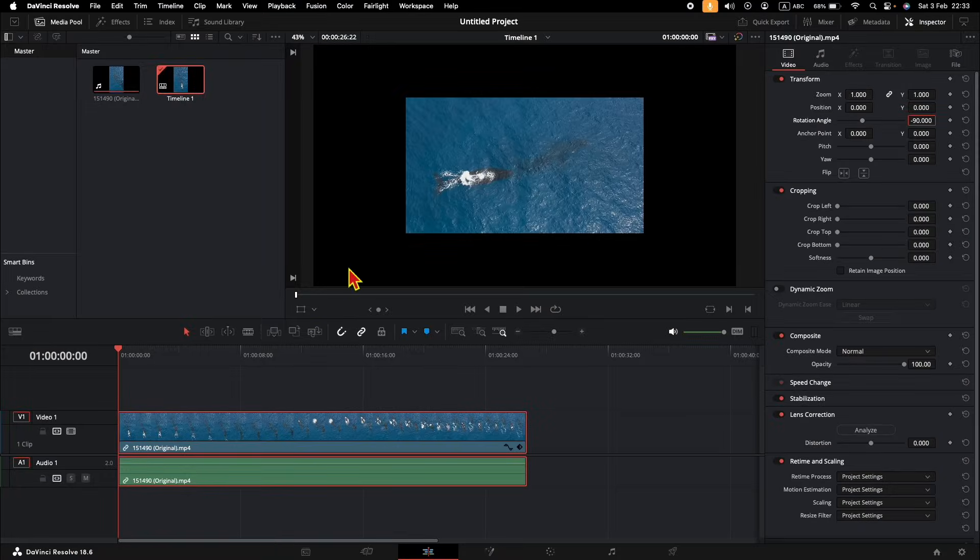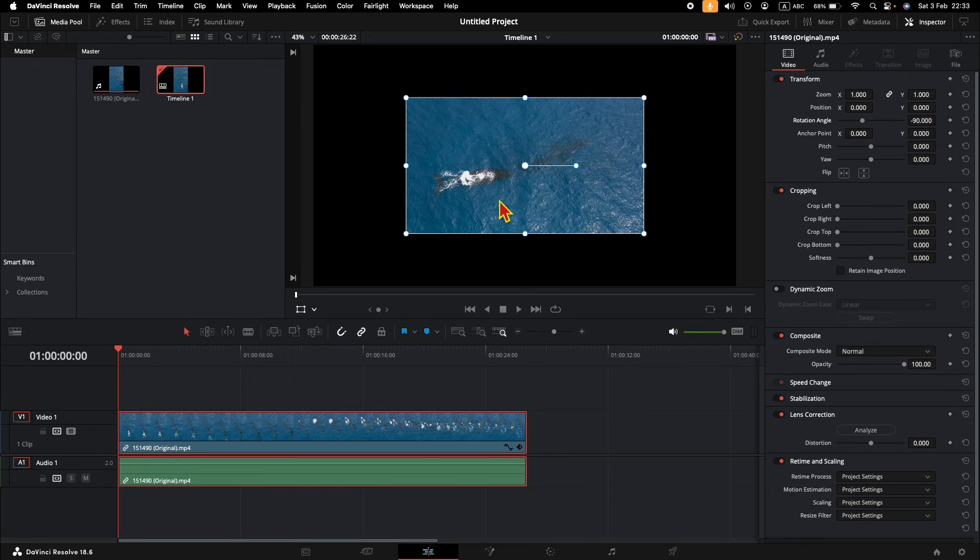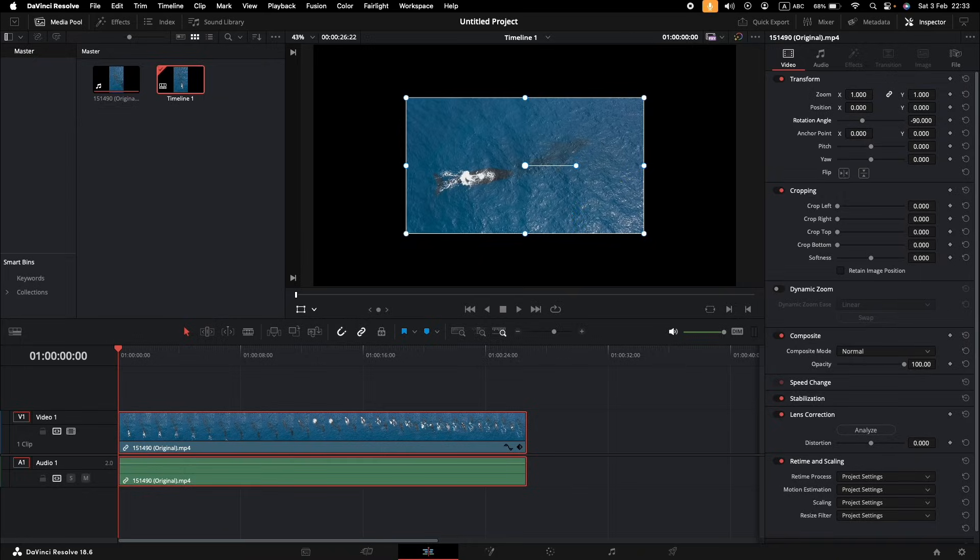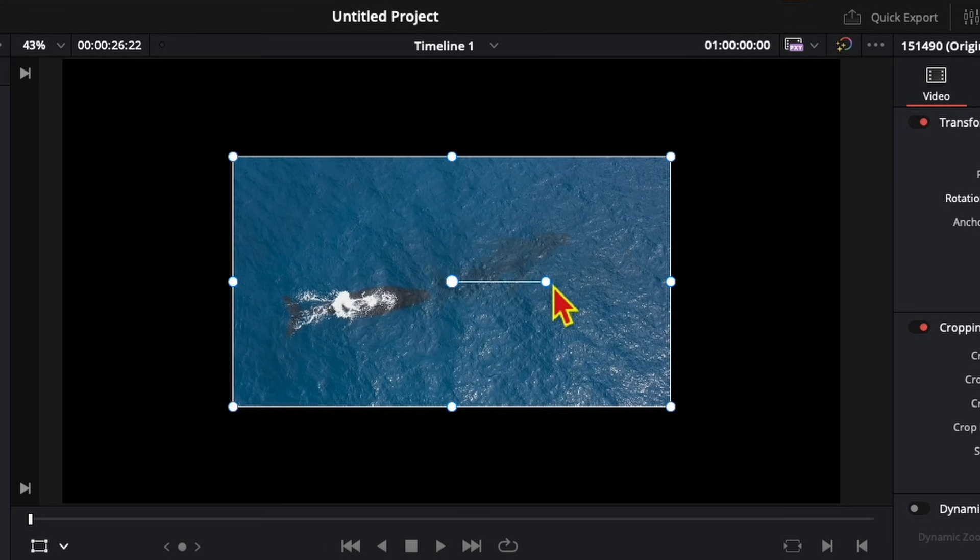If you want to be more precise, you can click on this drop down here, and when you see Transform, click on it. And now you can apply Transformations on the video clip. To rotate it, click and hold this circle here, and start rotating your video.